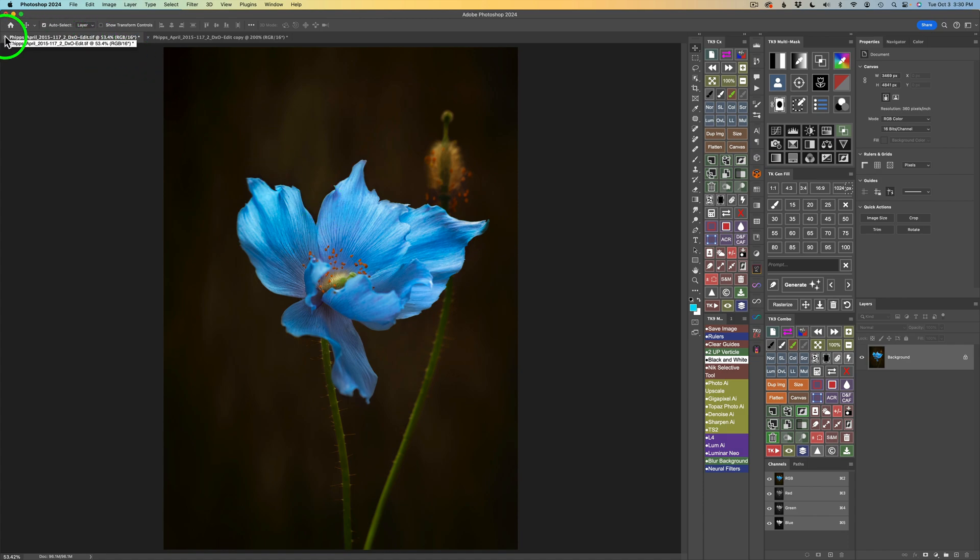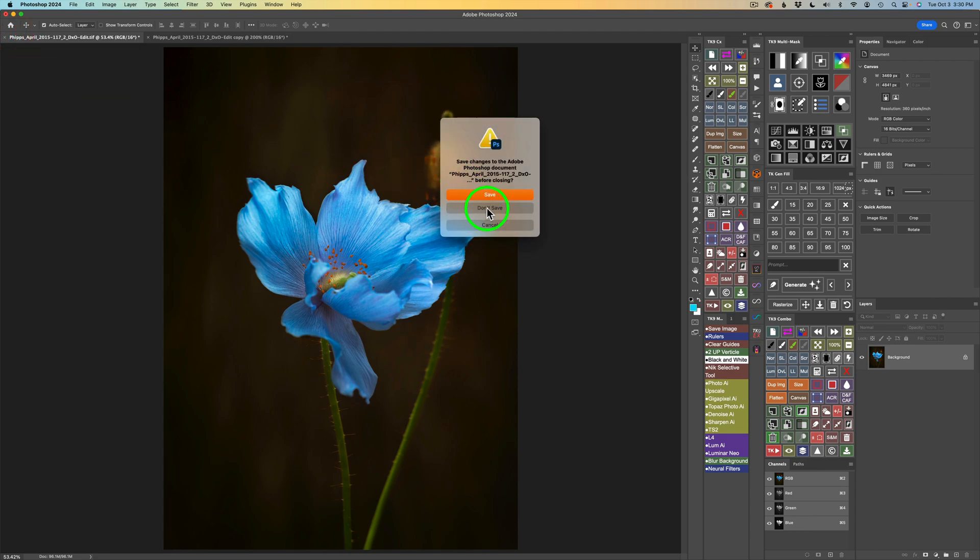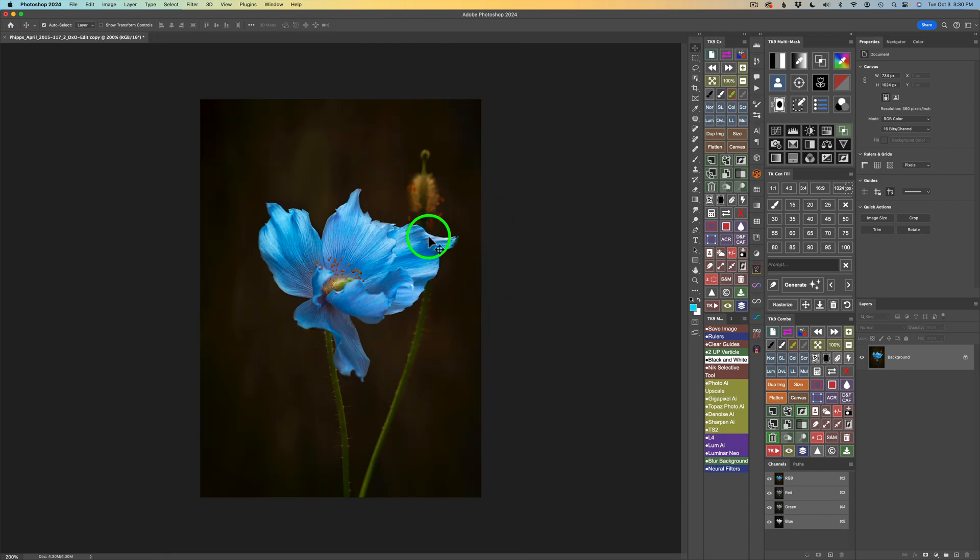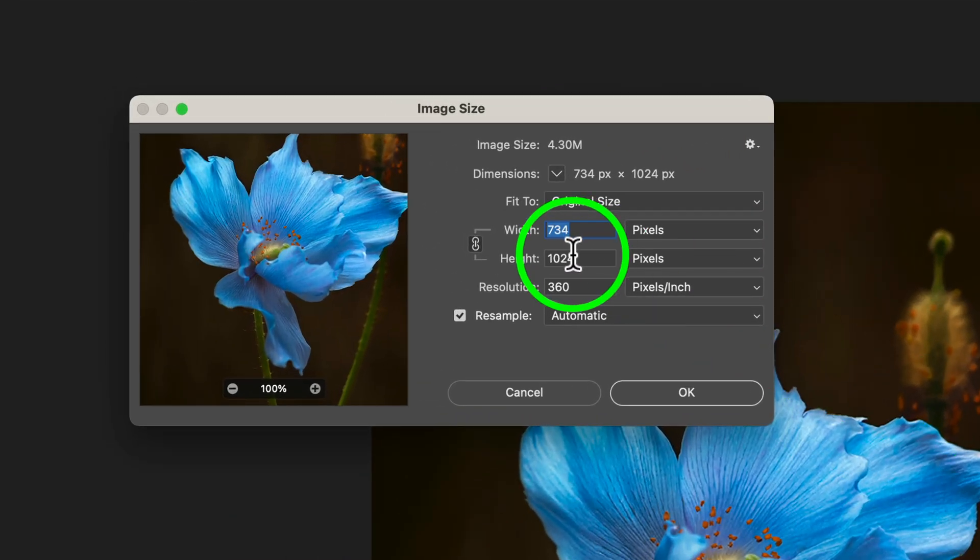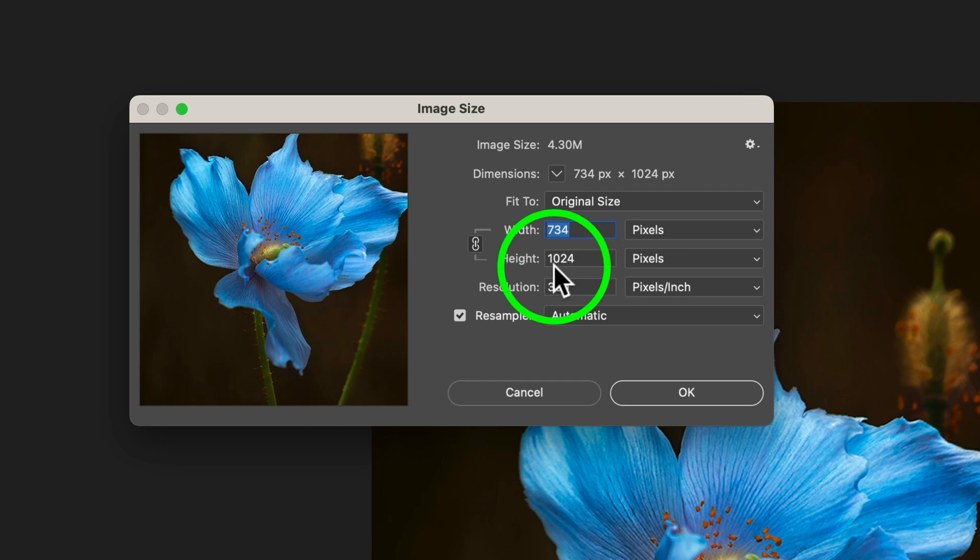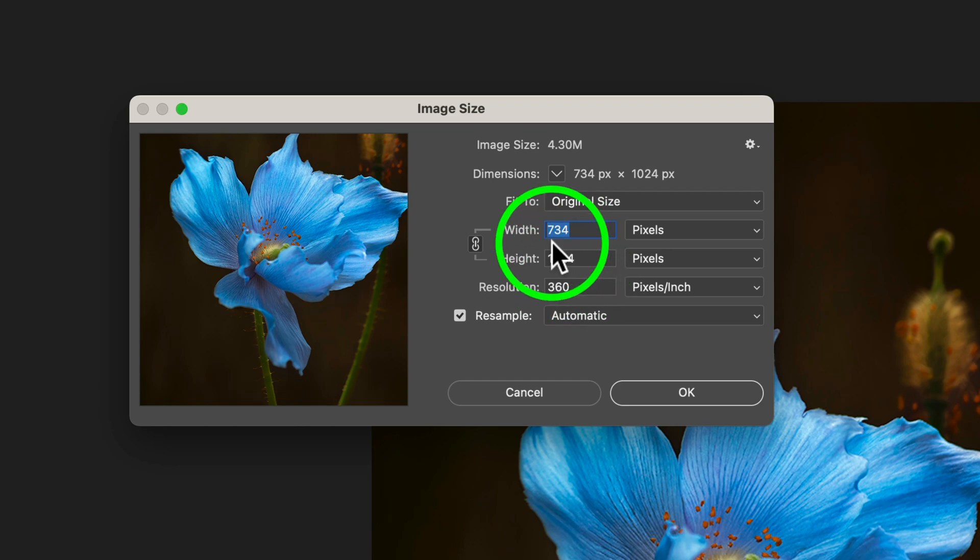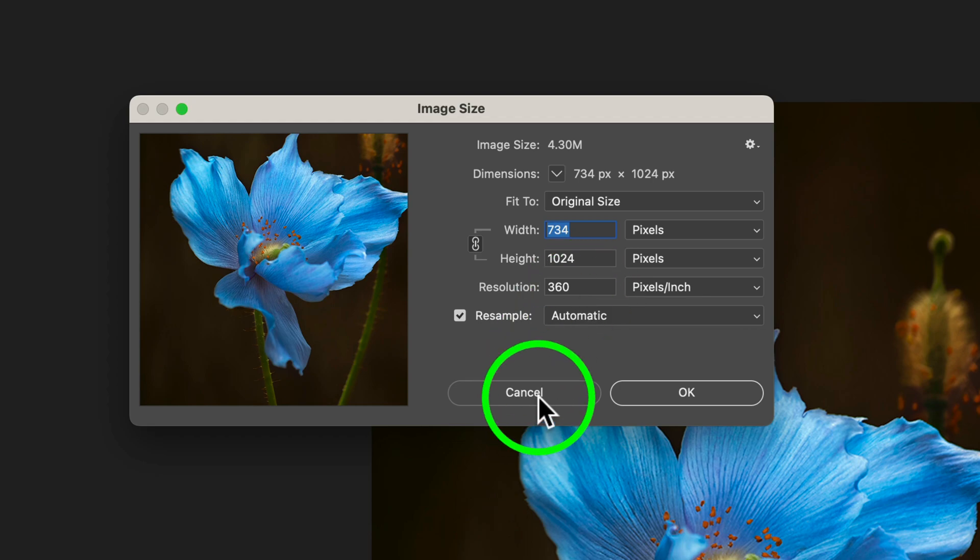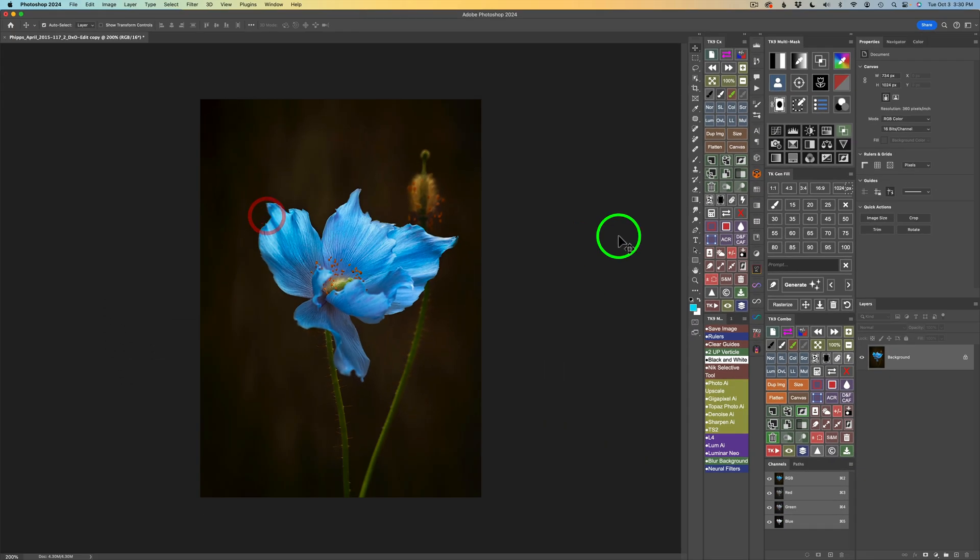And now, I want you to also notice that the original file is still intact, so we don't mess with the original file whatsoever. We just duplicate the image, and we make it smaller. So at this point, I can just click the X right here and not save this. So this file is safe. Nothing's getting hurt here at all. But this is the 1024 image. If I click on my size button on my combo panel, you can see that this image is 1024 high by 734 pixels wide.